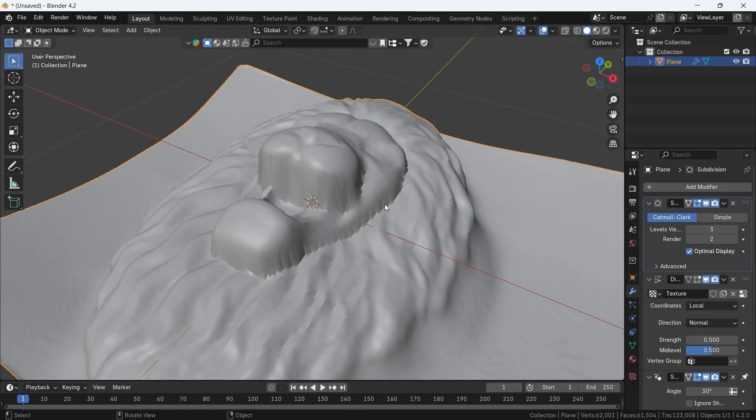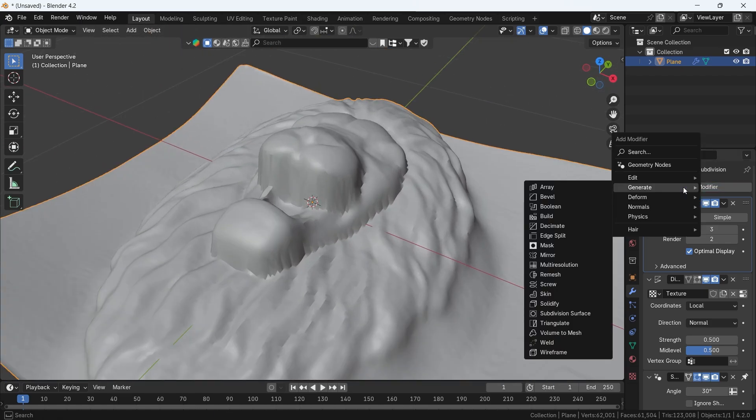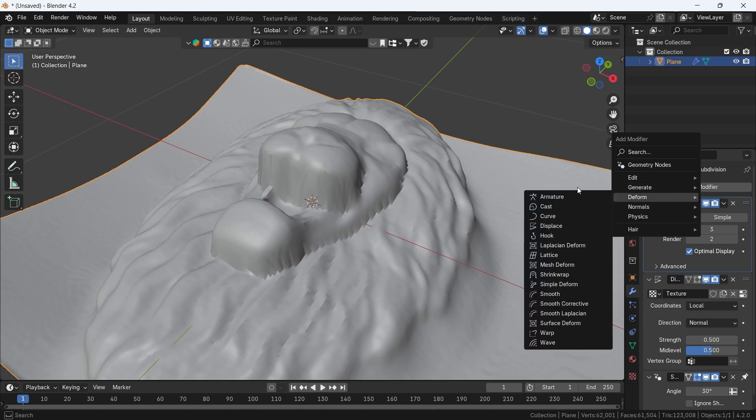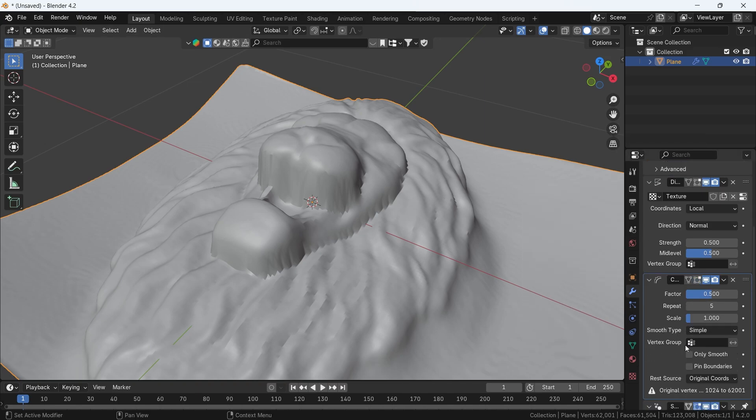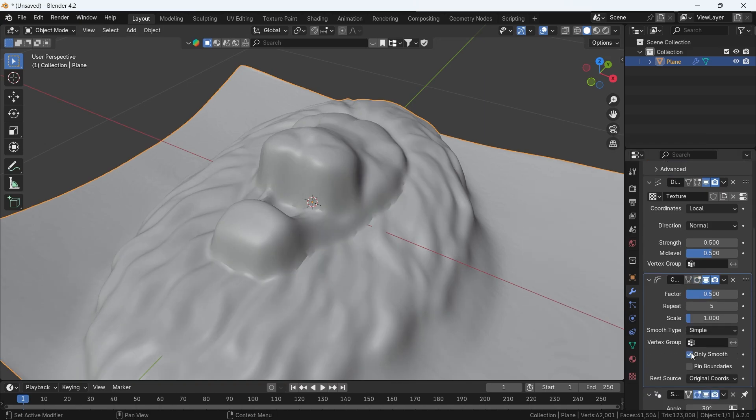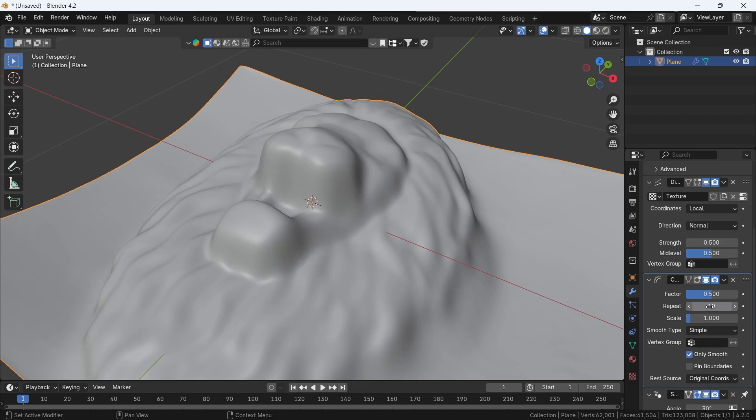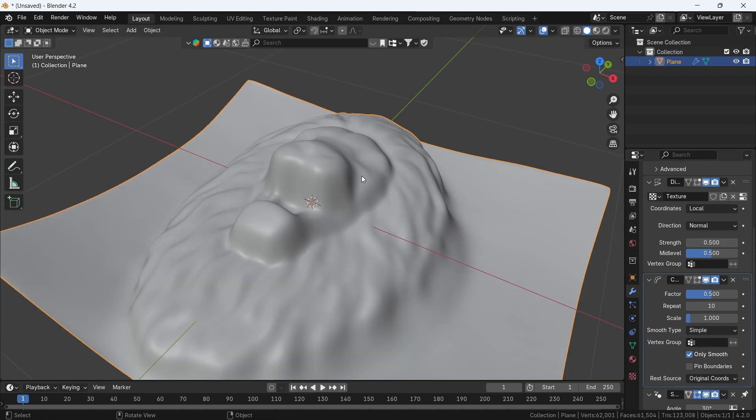To smooth it even more, we can use the Smooth corrective modifier, enable the only Smooth option in it, then set the Repeat value to 10 or 20 for better result.